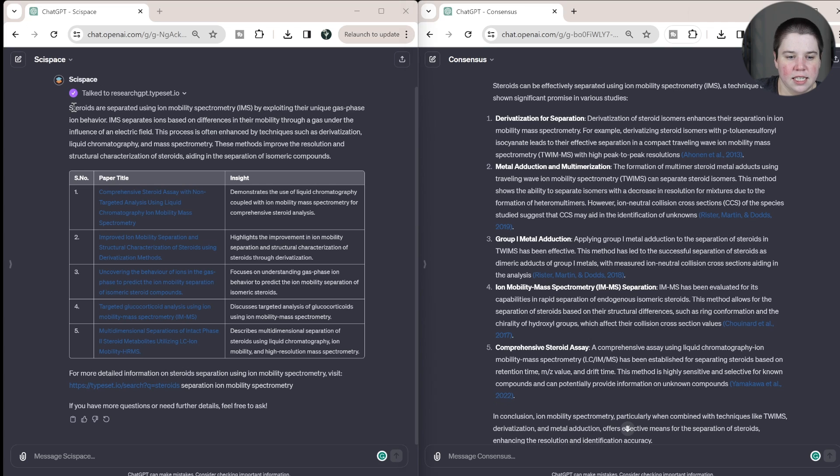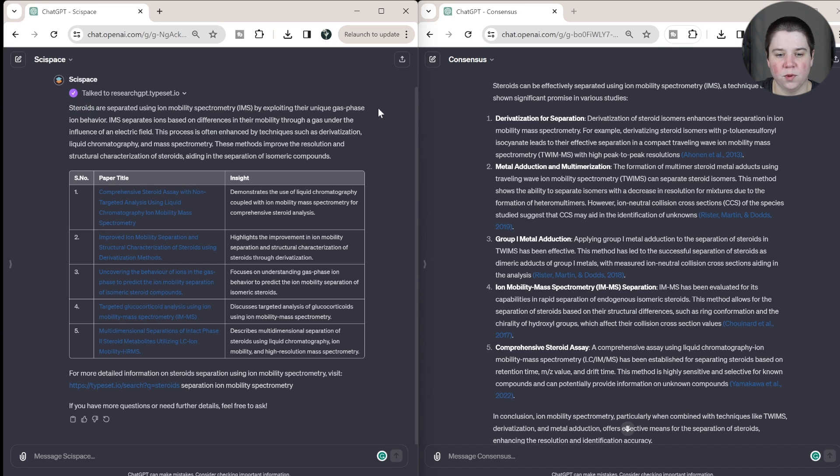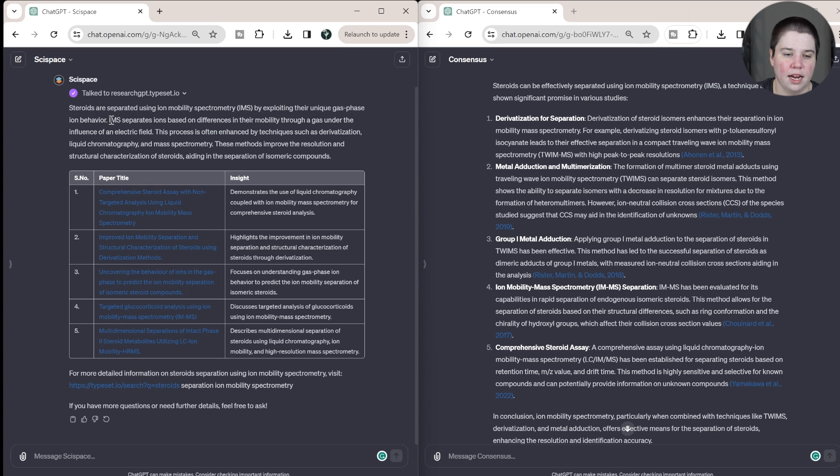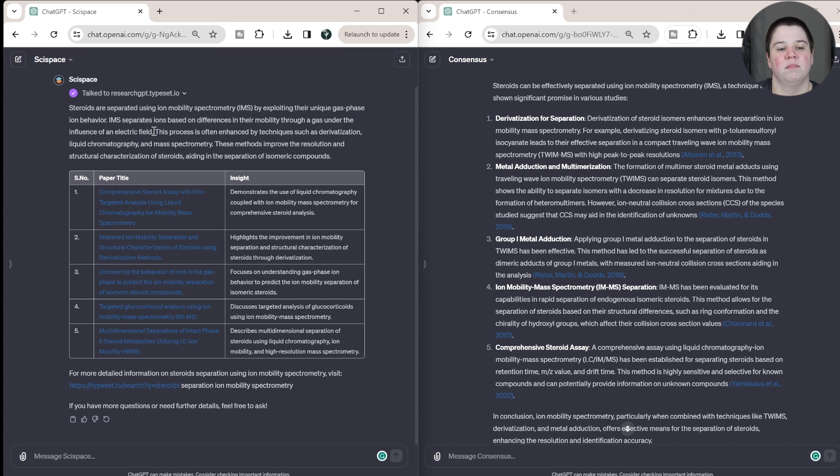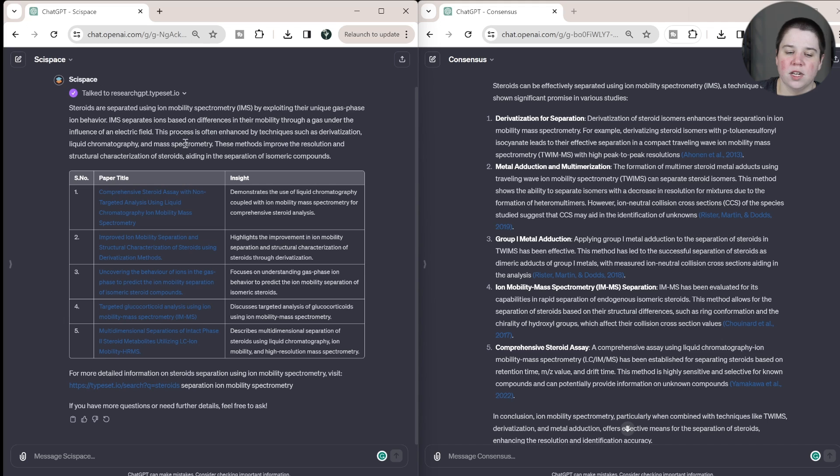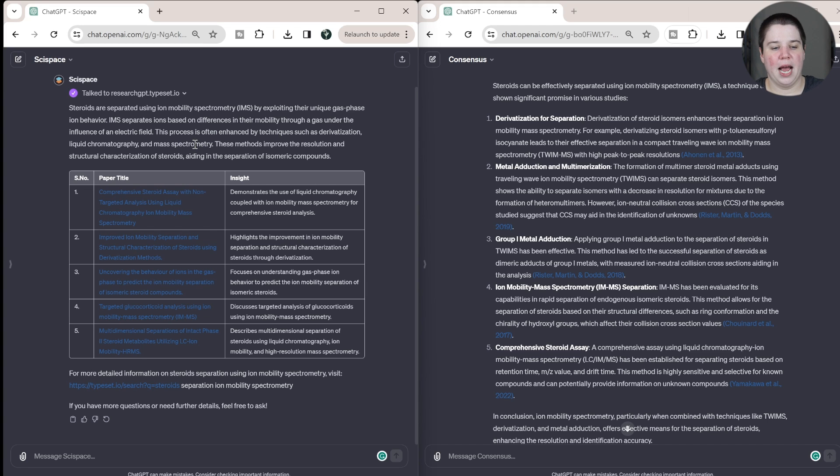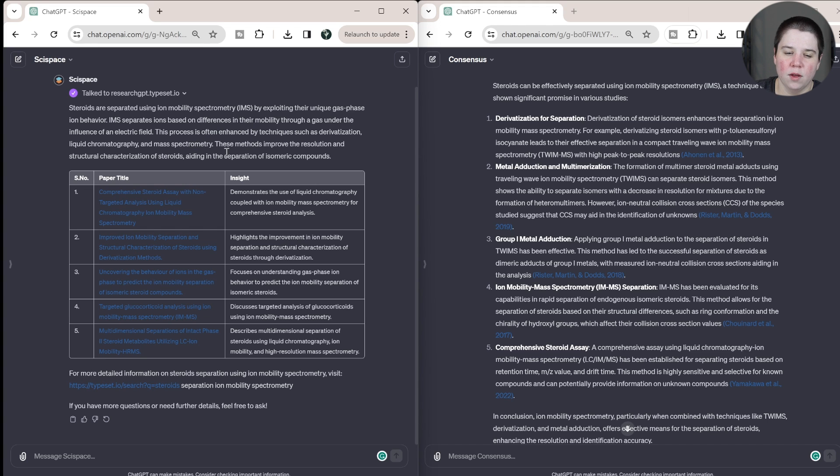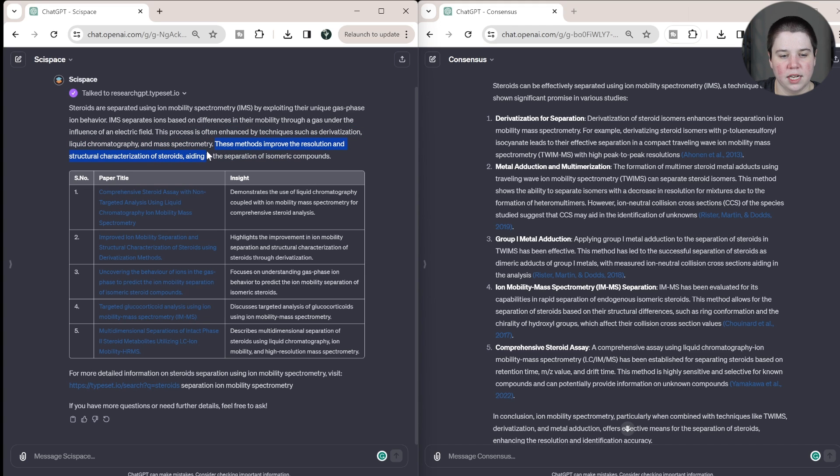So with SciSpace, it says steroids are separated using ion mobility spectrometry by exploiting their unique gas phase ion behavior. That's how you would separate anything in ion mobility spectrometry. IMS separates ions based on differences in their mobility through a gas under the influence of an electric field. That's correct. This process is often enhanced by techniques such as derivatization, liquid chromatography, and mass spectrometry. Liquid chromatography and mass spectrometry are things that happen on the front end and back end of ion mobility, not necessarily within the ion mobility cell, but it can be enhanced. These methods improve the resolution and structural characterization of steroids aiding in the separation of isomeric compounds. Yeah, that's true.